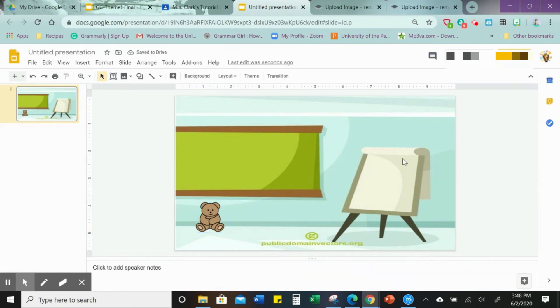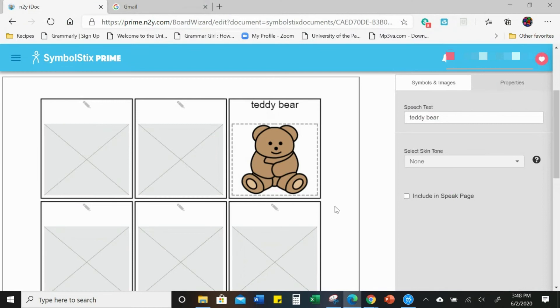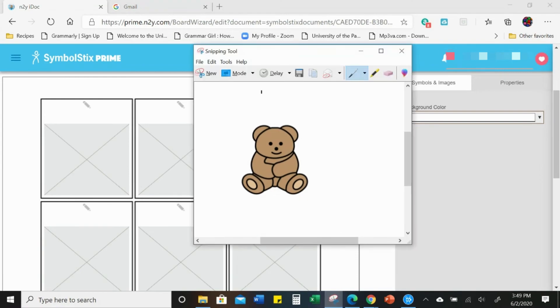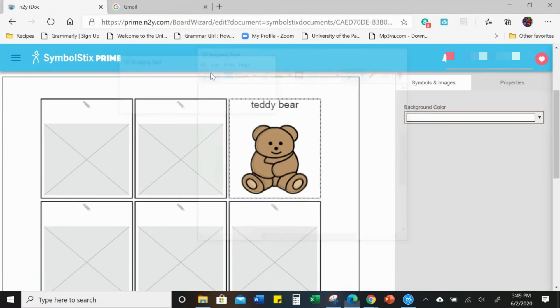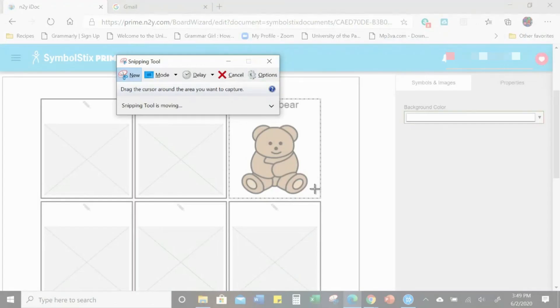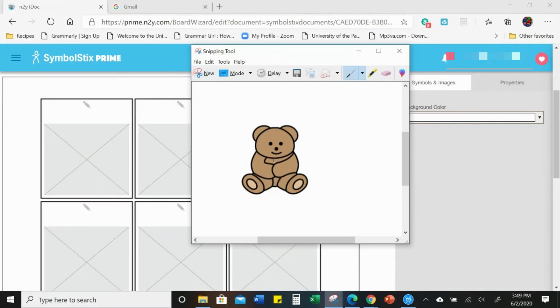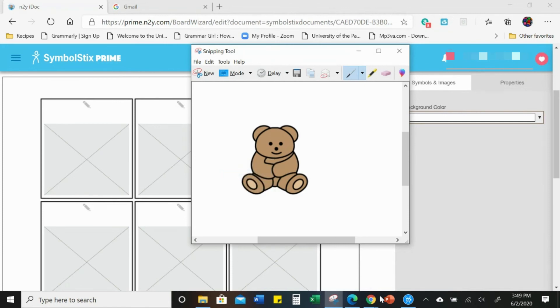So you can do that with any of your Symbol Stix Prime images. Again, you just go to your Symbol Stix, search whatever image you want, and you do a snip of the image like that.